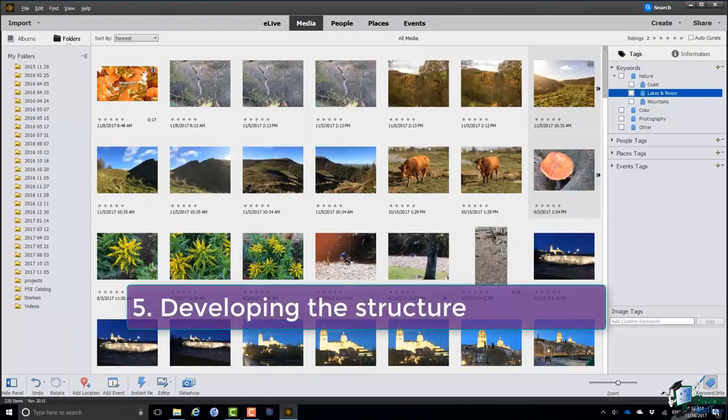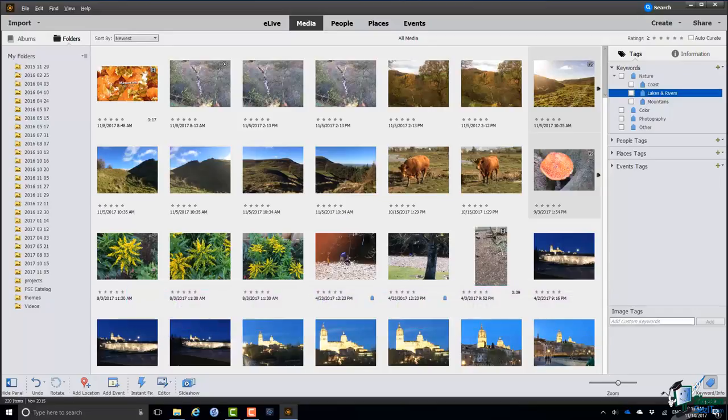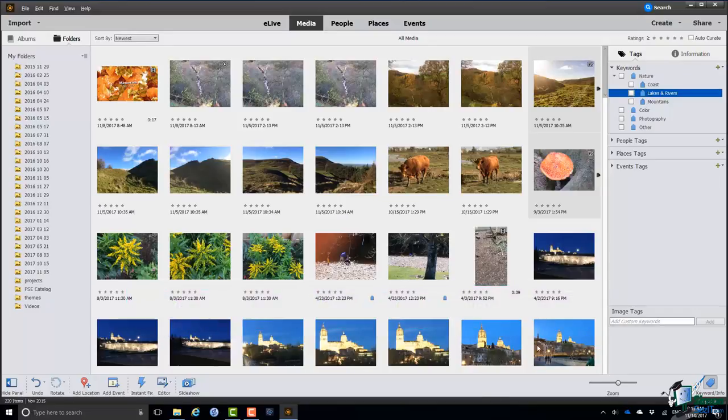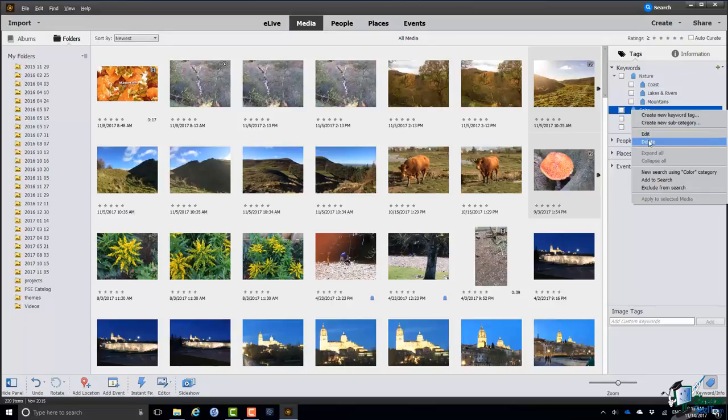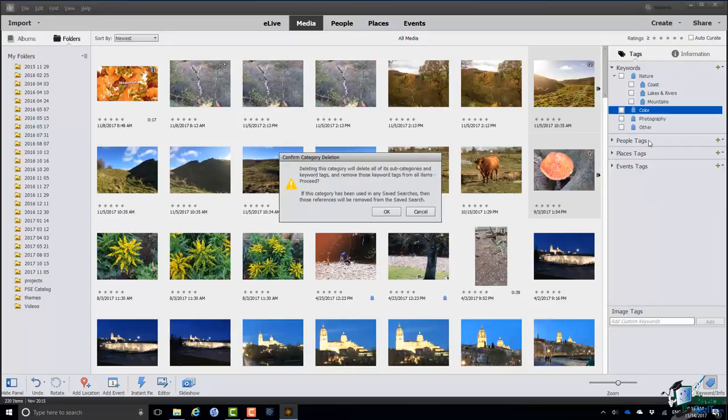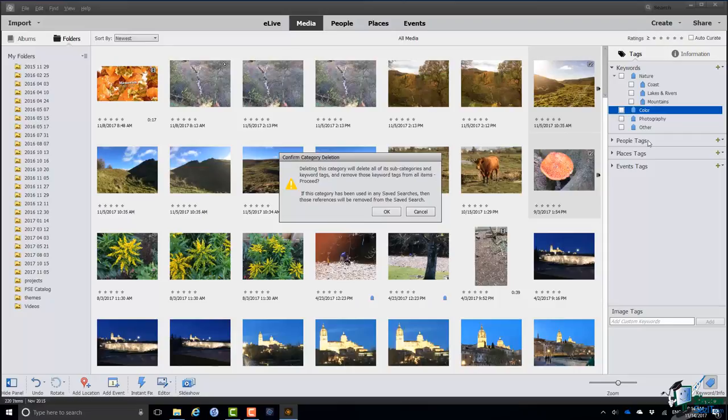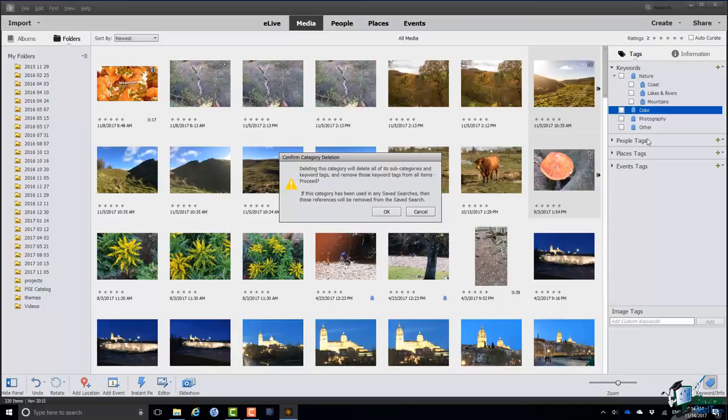What I'm going to do now is to develop my structure quite a bit more. I'm going to get rid of one of these categories, Color. I'm not really going to be using Color so if I right click on it one of the options is Delete and that removes that category altogether. Note the warning there: deleting this category will delete all of its subcategories and keyword tags and remove those keyword tags from all items. There's also a note there about something called saved searches. I'll talk about saved searches later. In my case I haven't used that color category at all so far so it's a pretty safe bet to delete it.